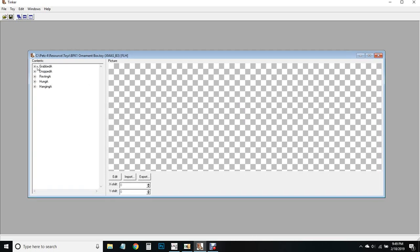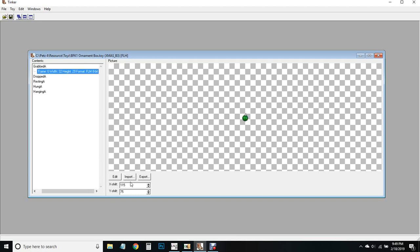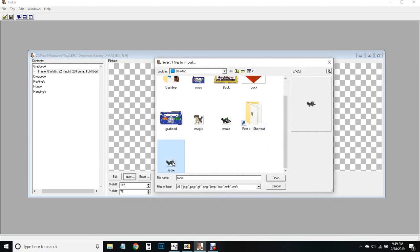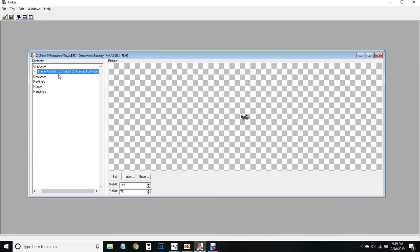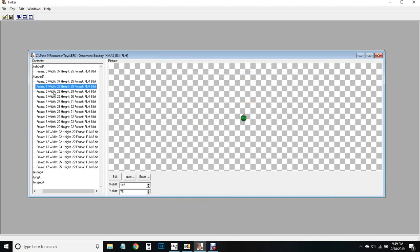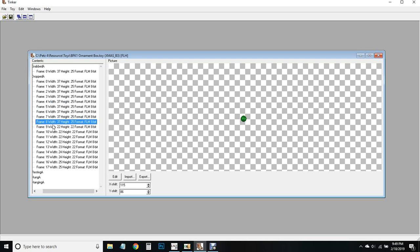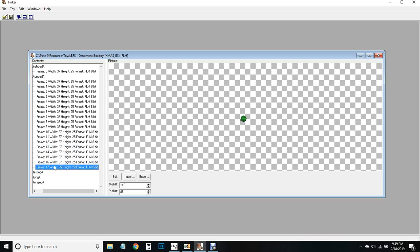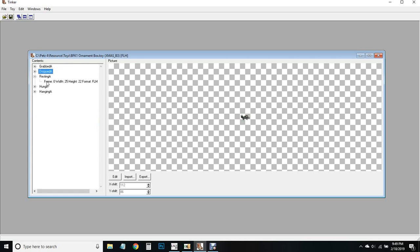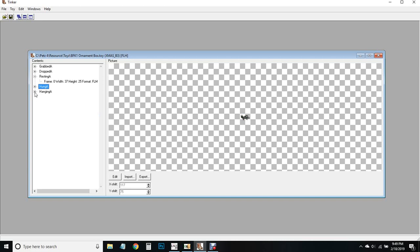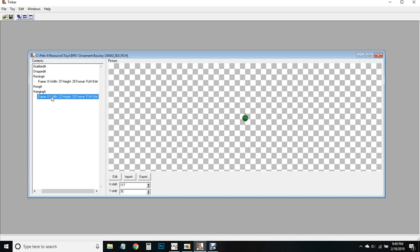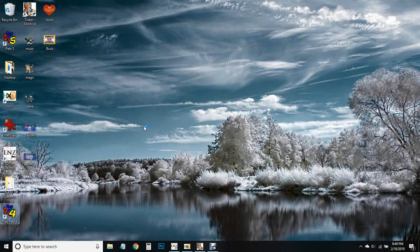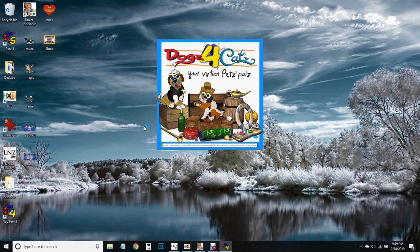We do have to make sure that we keep the same amount of frames. Import, import, there we go. And hopefully this will work for us because I really don't want to get mad at the ornaments again. That was not fun. Okay, save. Now we're going to open up our Petz 4 and hope all goes well.